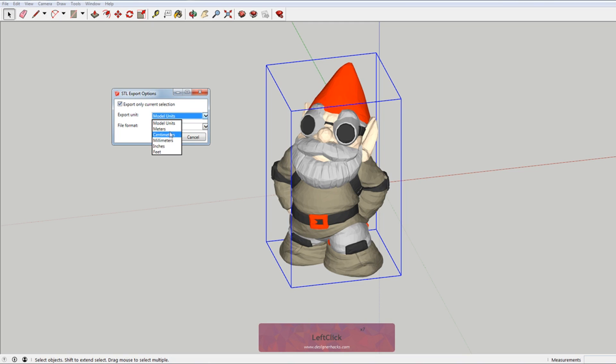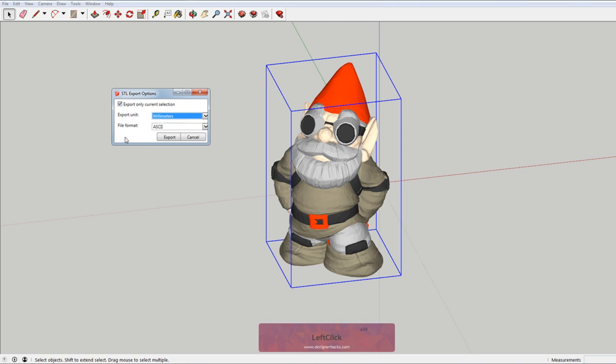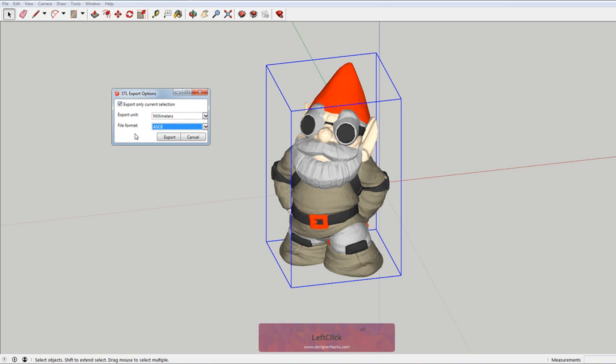Model units. For whatever reason, my printer only understands millimeters. I've tried to print in other increments because I'm from the US. I use inches or feet and it hasn't worked. So I just leave these as ASCII and millimeters.